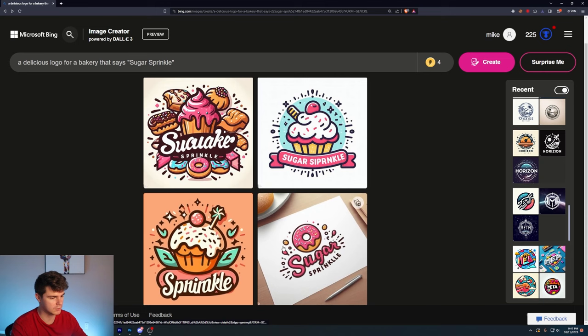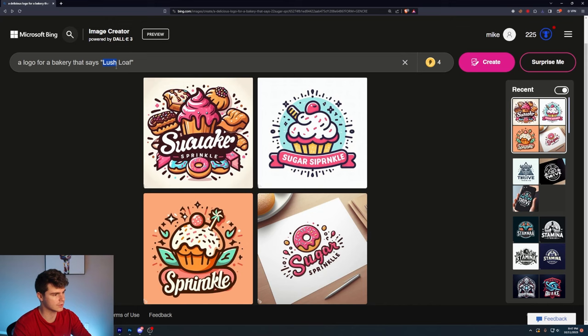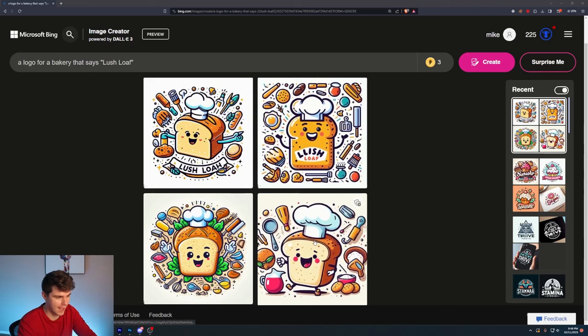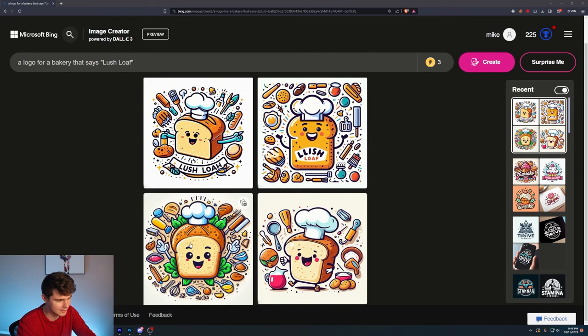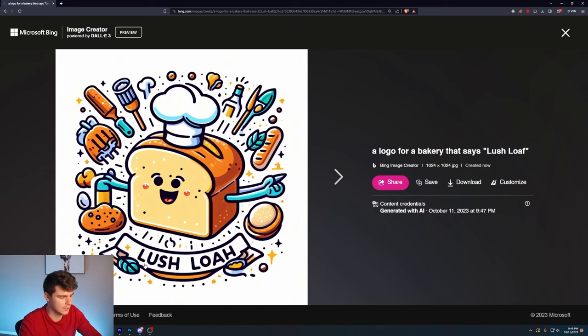Let's say Lush Loaf and take out the word delicious and see if it gives us more of a bread themed logo. All right. These are fun. How cute. I love how the toast is happy in all of them. I don't know where that came from. Maybe the word Lush. Like it's blushing almost. Maybe there's some connection there. Lush Loaf. This is really good for maybe some like art you could put on like a website. I don't know about a logo though. There's a lot going on in this one.